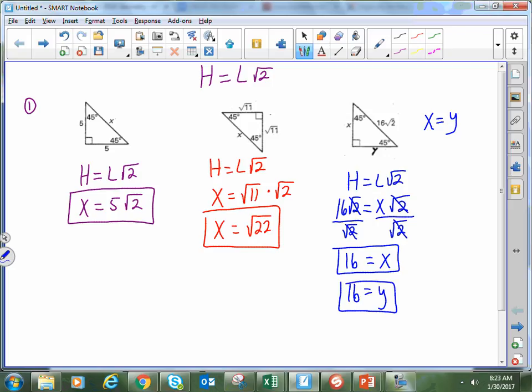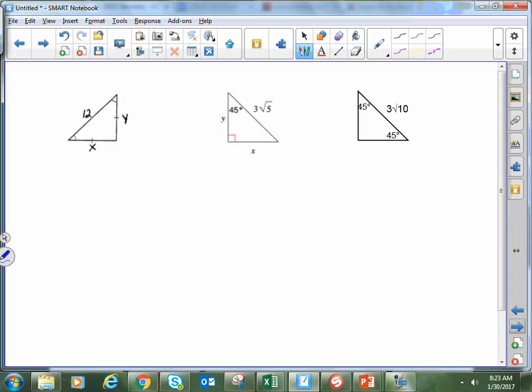These were fairly basic ones. A lot of times you'll see the problem with the square root of 11 — not whole numbers, but weird radical numbers like these. These next questions were chosen specifically because they have something unique and a little bit different about them.